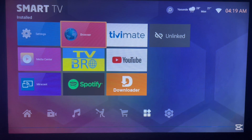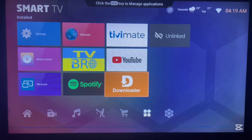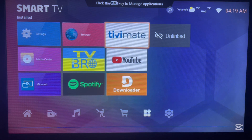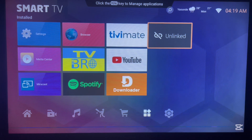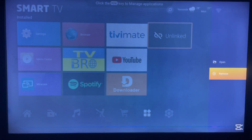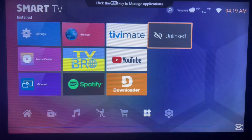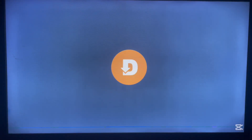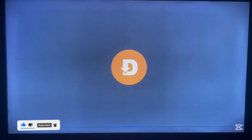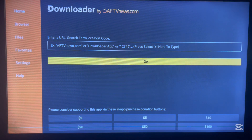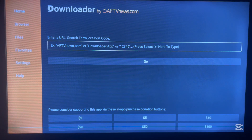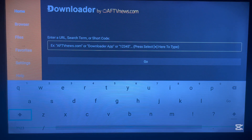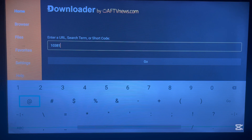Once Downloader is installed, return home. So go to your built-in browser, search for the Downloader app, choose the option that goes to Google Play Store, and you'll have Downloader on your Android TV. Now we want to use Downloader to install the Unlinked application. Go to the Downloader app you just installed and launch it. Downloader is easy to use — you can type in a code that takes you to a particular destination on the internet. Come to the search box and type in this code: 10381.